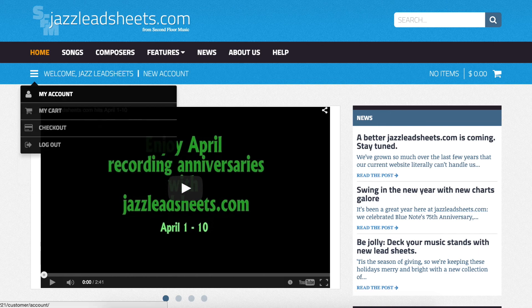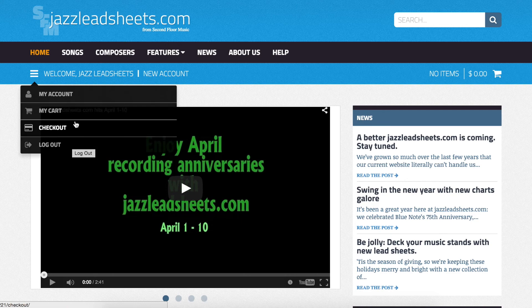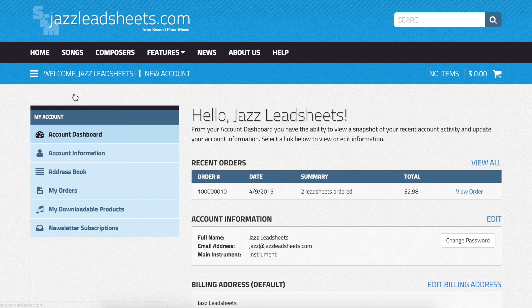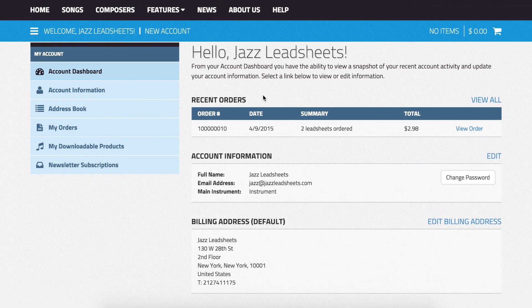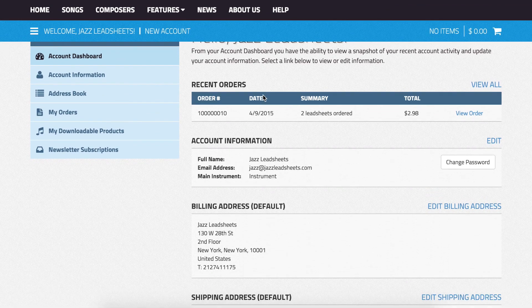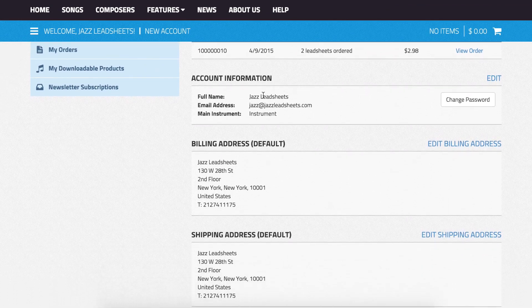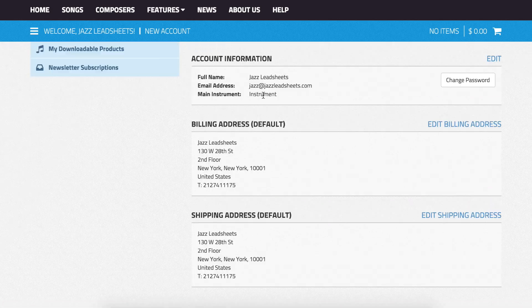That will bring up a drop down bar with a few options. Clicking my account will take you to your account dashboard, which has all the important information for managing orders and accounts.